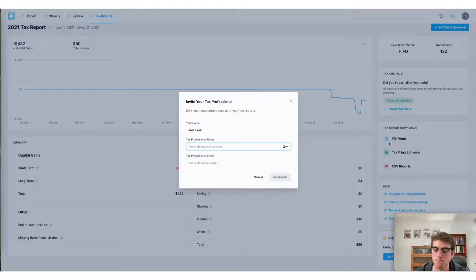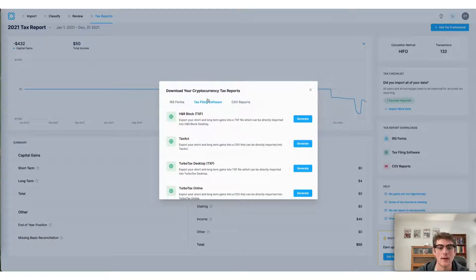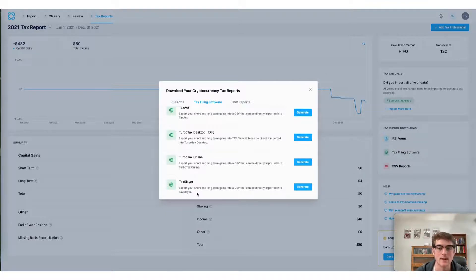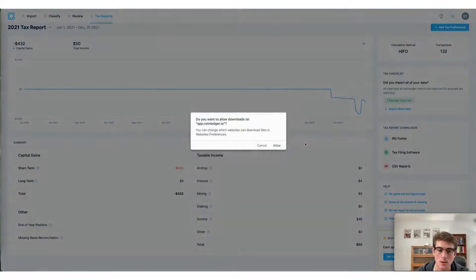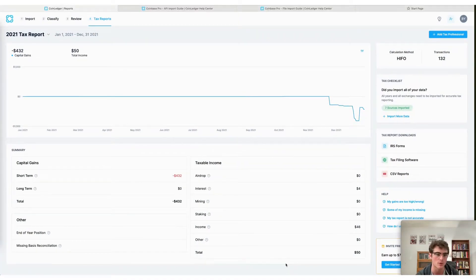The final way to do your taxes with Coin Ledger is to use your preferred tax filing software. Coin Ledger exports H&R Block, TaxAct, TurboTax, and TaxSlayer compatible files, which allow you to directly file your taxes with those services. You can simply download your form here, and once downloaded, use that information to file your taxes with the tax filing software of your choice. That concludes our video for today — thanks for watching, and feel free to reach out to our team anytime if you have any questions.